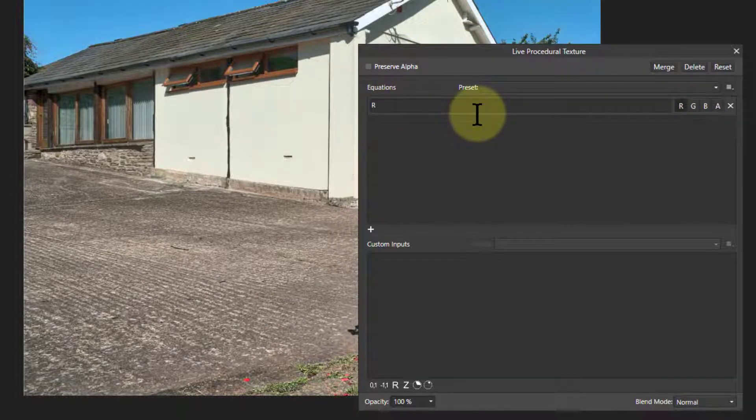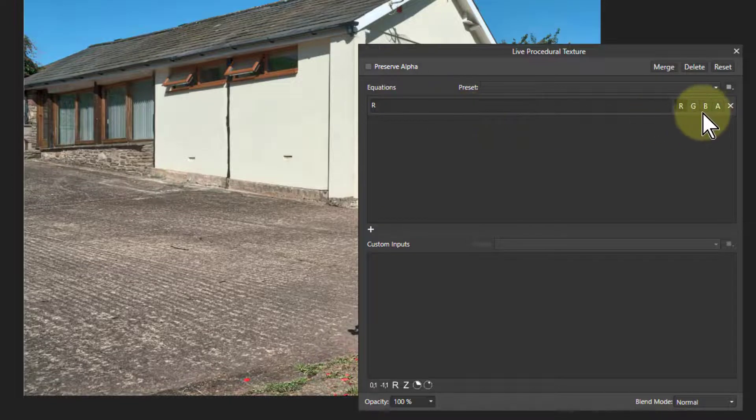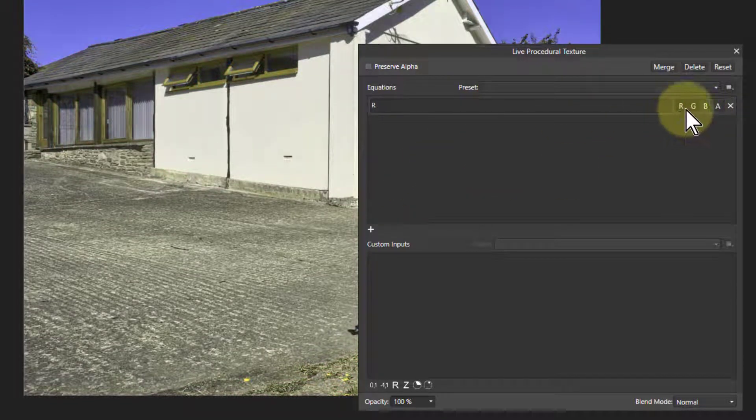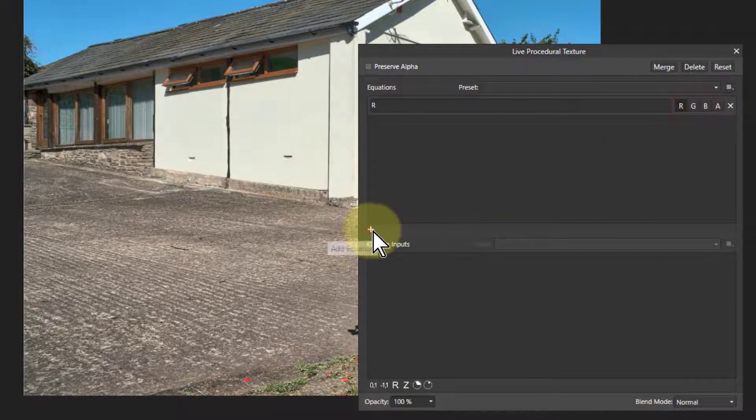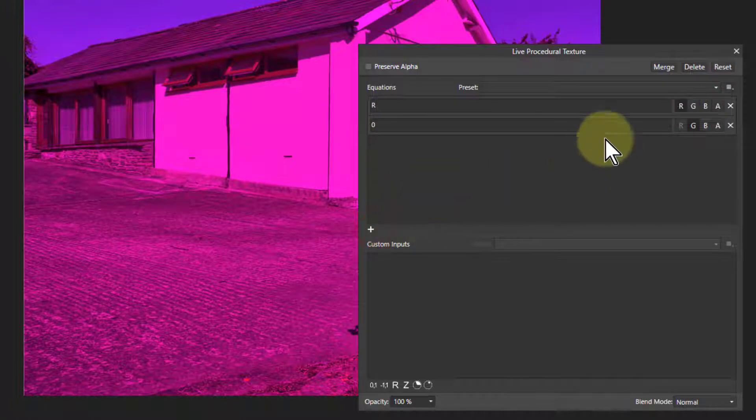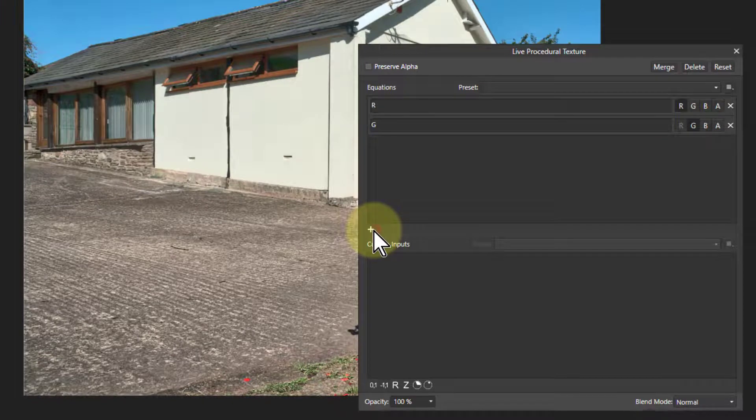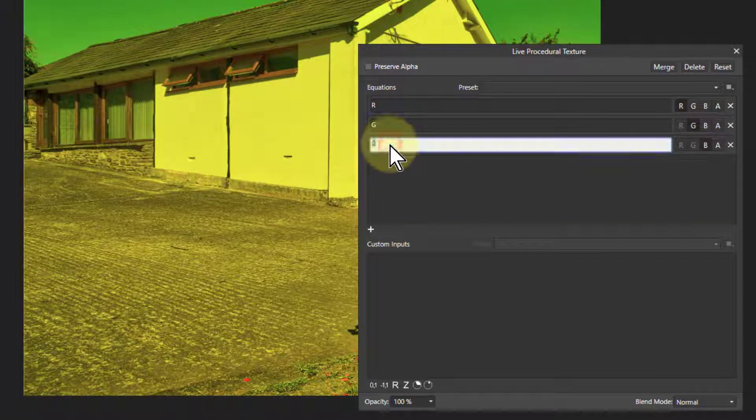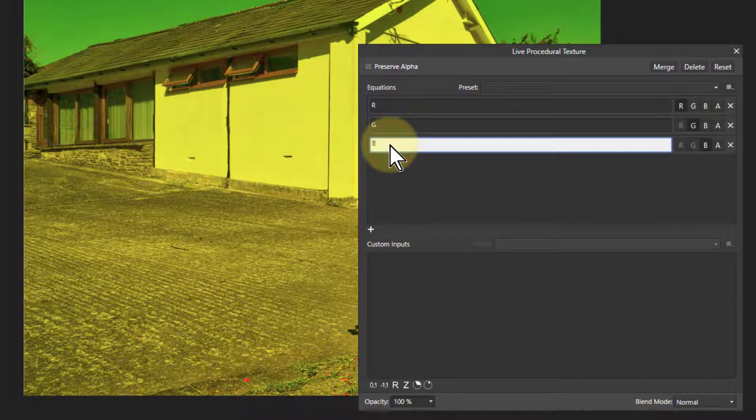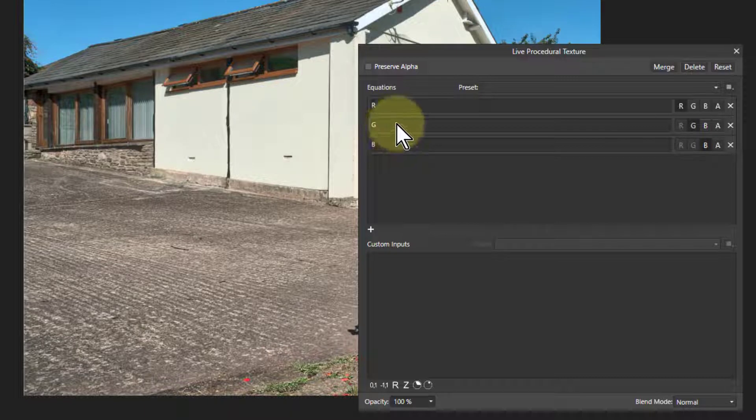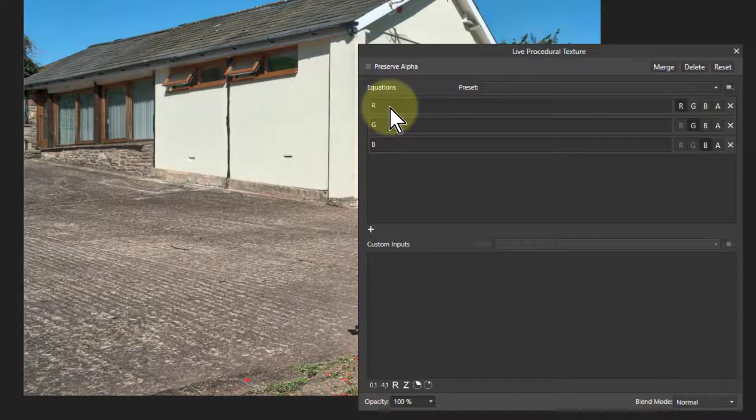So if I put R, nothing's changed there. Put in G, and I'll do a plus here to add a new one here for G. And see, it automatically goes to the next one, G. Then plus again for another one, automatically goes to B. So I've got R, G, B, which is - so it says don't change it, just put in the normal red value.